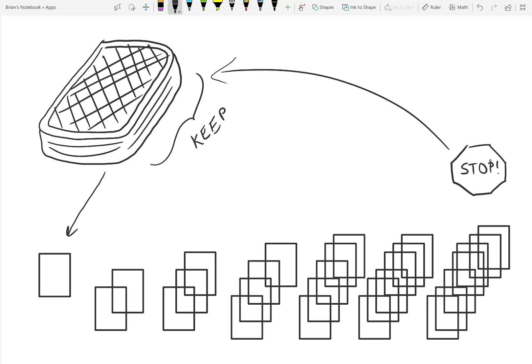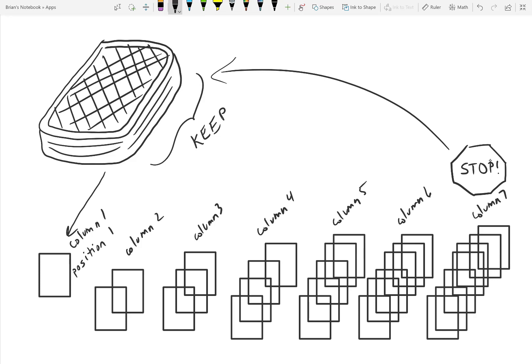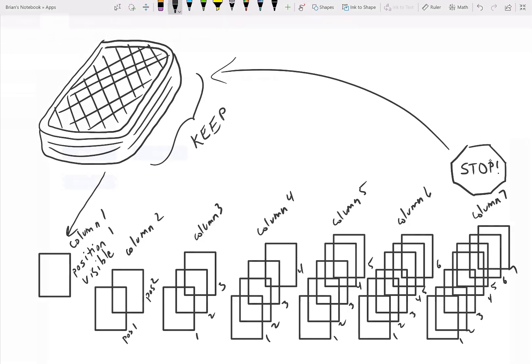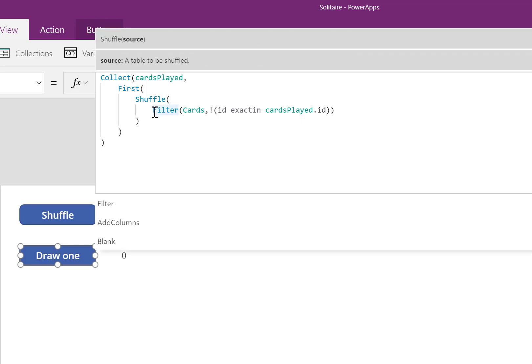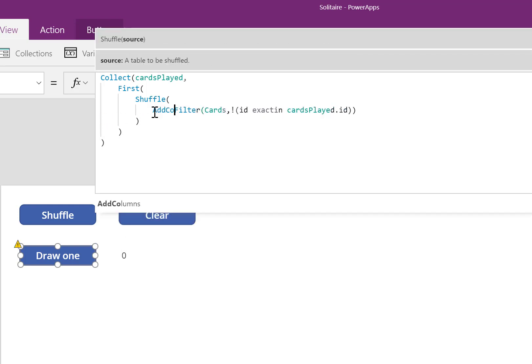At the moment, there's some information that's missing from our table. For example, what column is this card in? What position is a given card? Is the card in the middle? Is the card on top? Is it the second card in the pile? Is it the last one? And is the card visible, or is it not visible? PowerApps needs to know this information. I'm going to tell PowerApps this information by adding some helper columns.